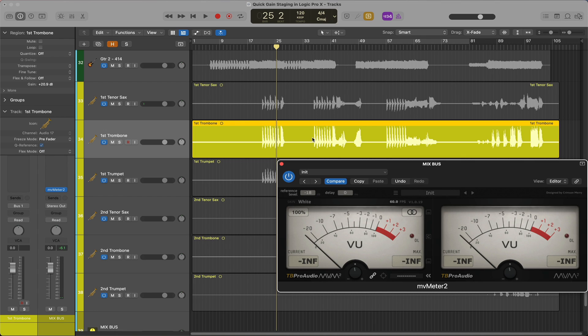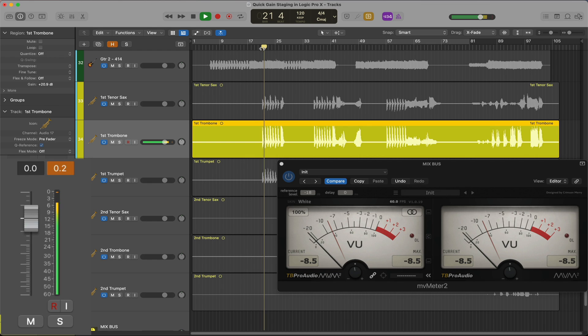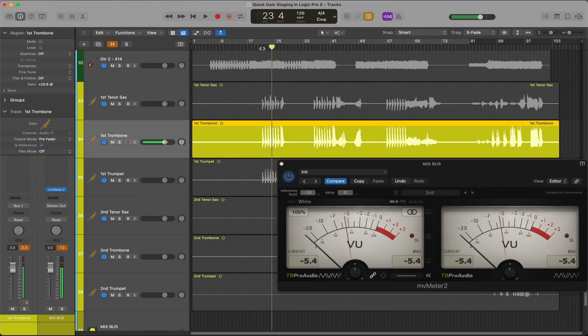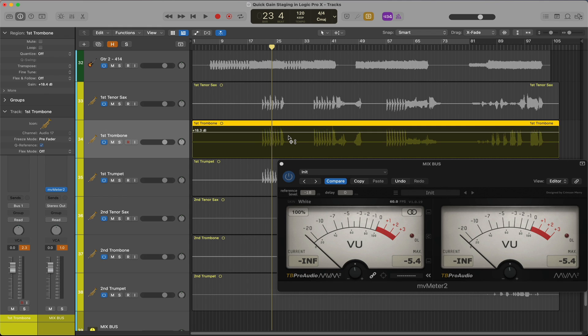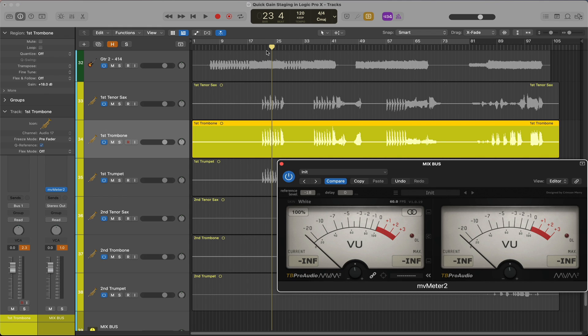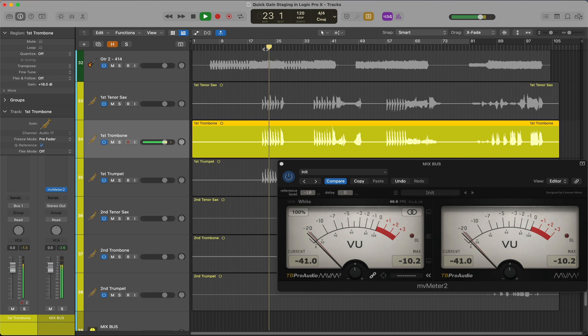For this trombone, I wanted to point out what I mentioned previously — that sometimes in order to get to your average target level, the algorithm will push your peak level over zero. I'll adjust the clip gain of this region until the peak level is below zero again. Now my average level is well under negative 18, somewhere around negative 26 or 28 dB, which is fine. Sometimes it's just a matter of getting it as close as you can while keeping the peak level under zero.